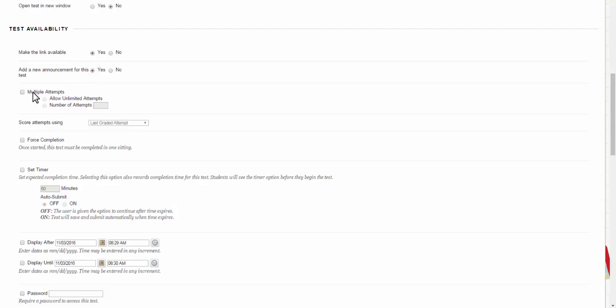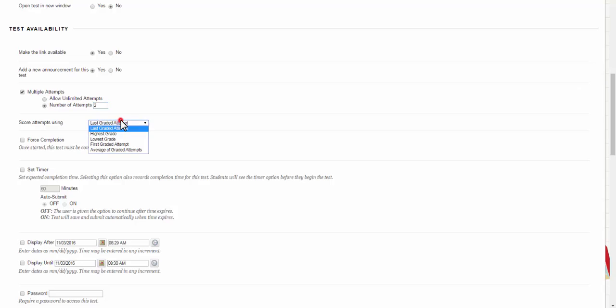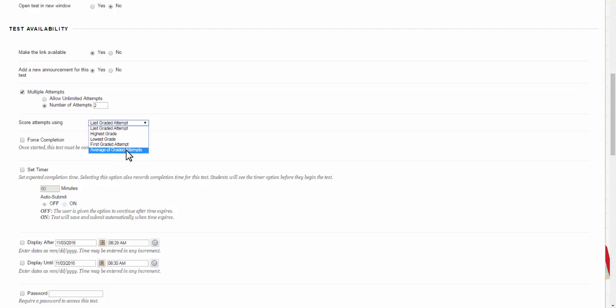Now you get to decide whether or not your student gets multiple attempts. If you just want them to have one attempt you leave this unchecked. If you want them to be able to take it several times you can allow unlimited attempts or you can choose the number of attempts. In this case I'm going to let my students take it twice. You have options to score the attempts. You can have last graded attempt, highest grade, or if it's standard you could do first or average of graded attempts.